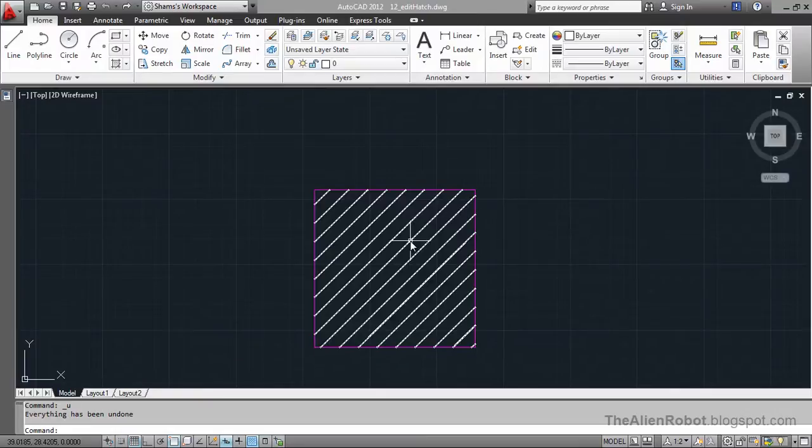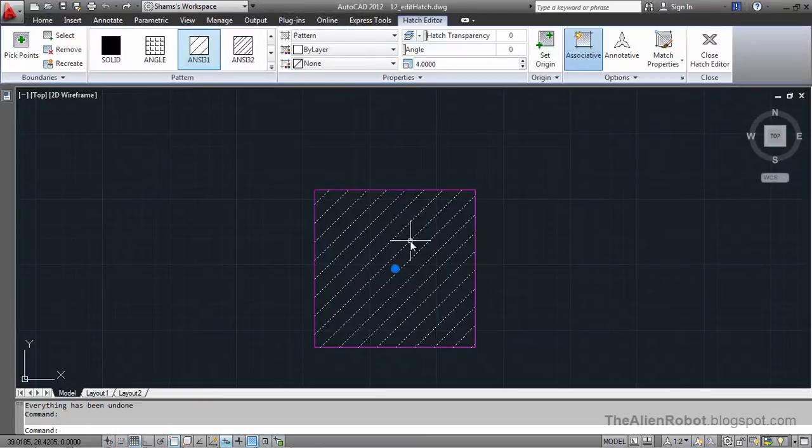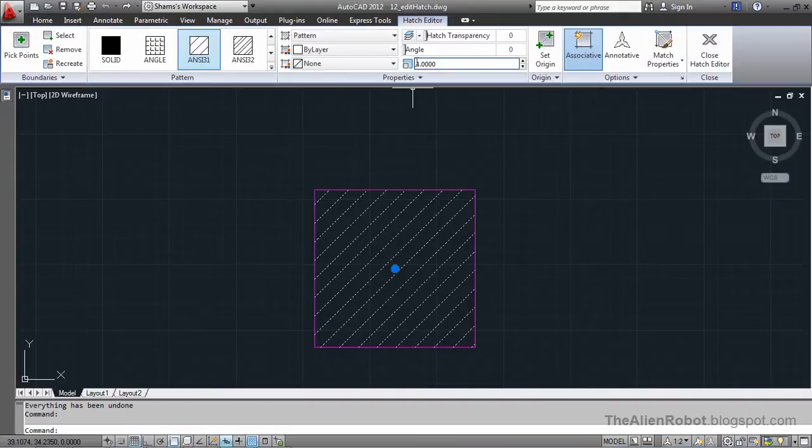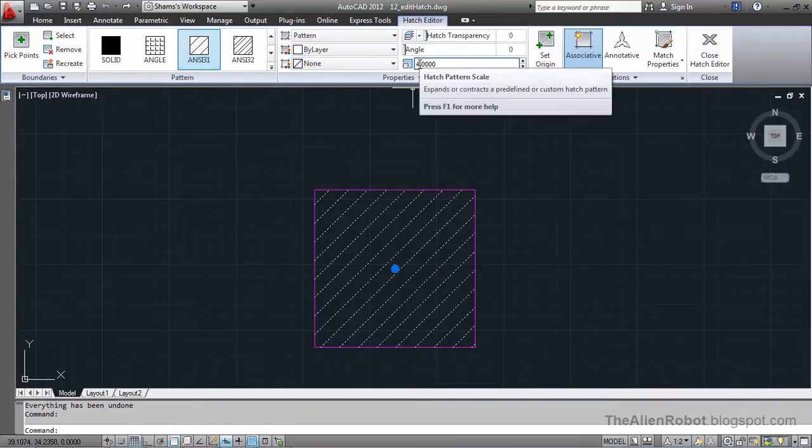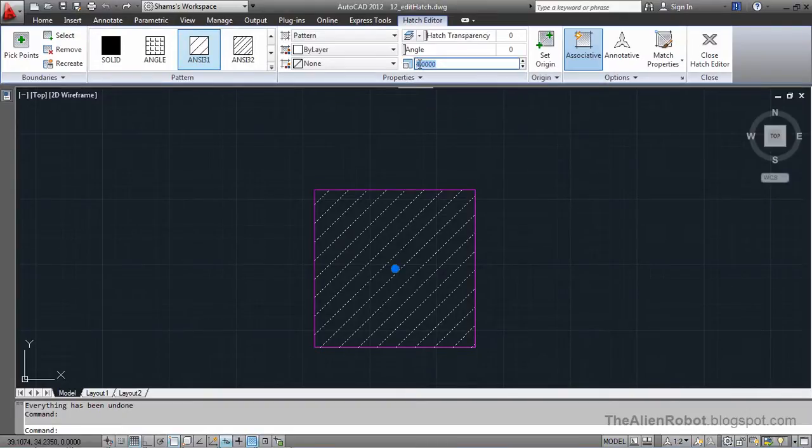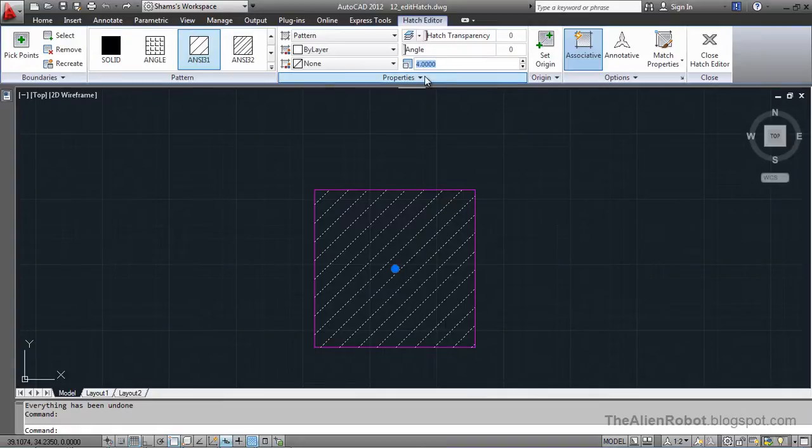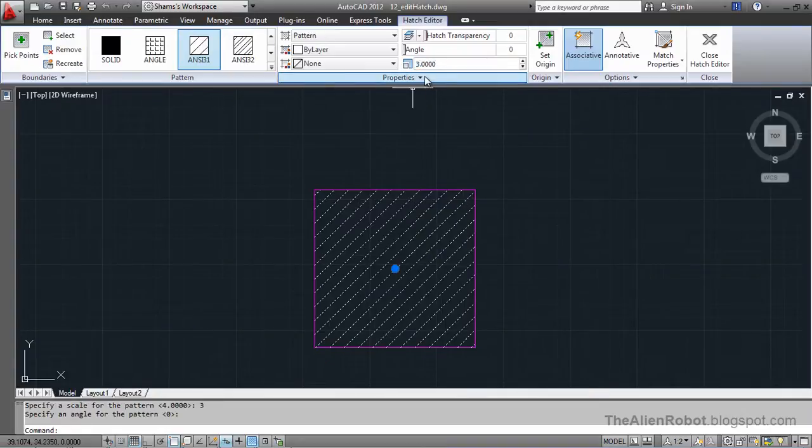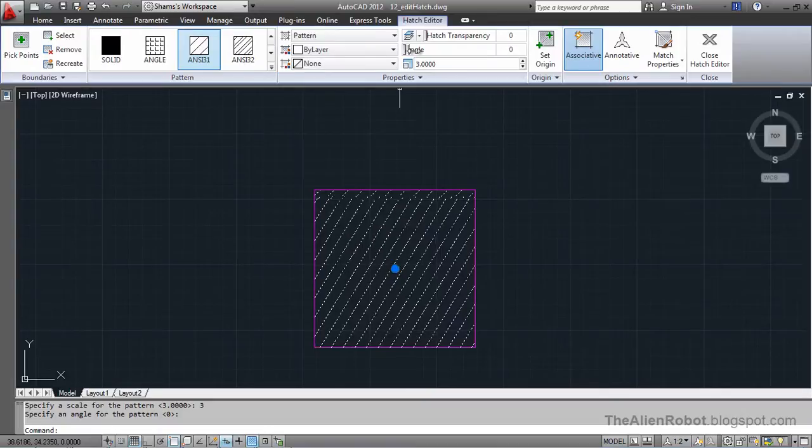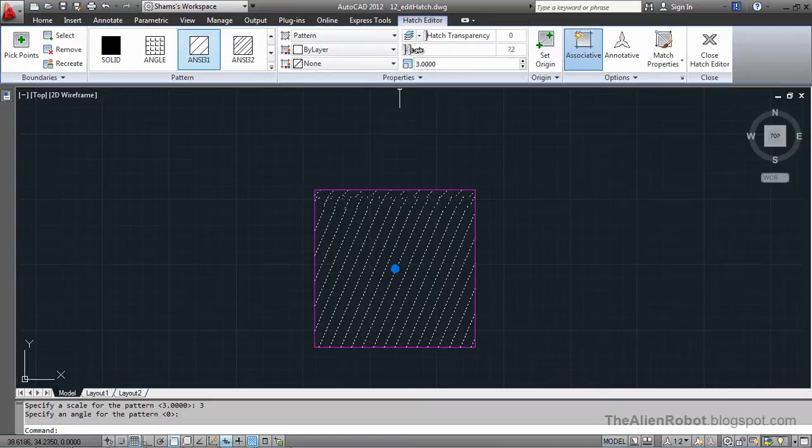I am going to select this hatch pattern and I am going to change these settings. I am going to change that to 3 and enter. Give it a little angle here.